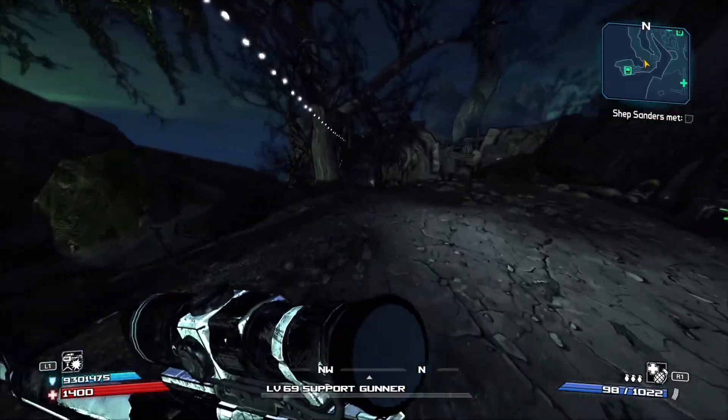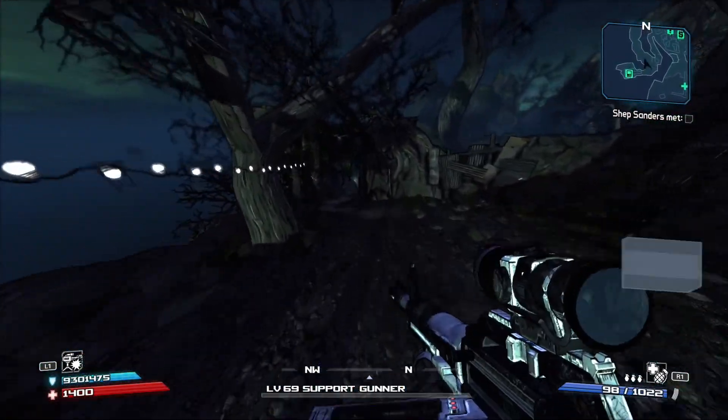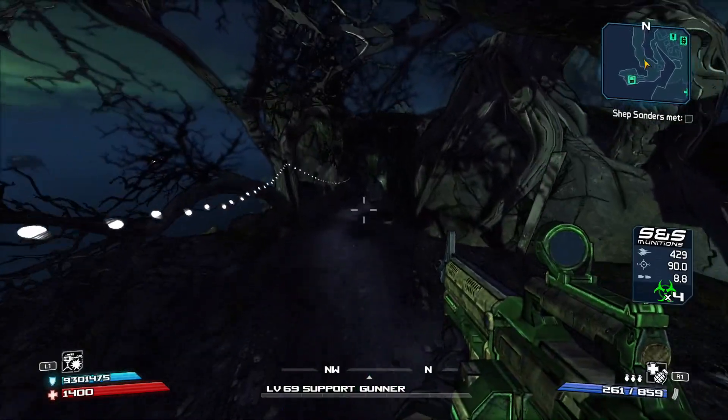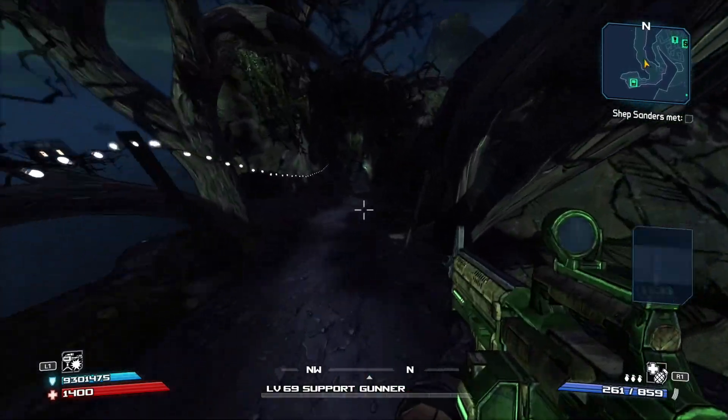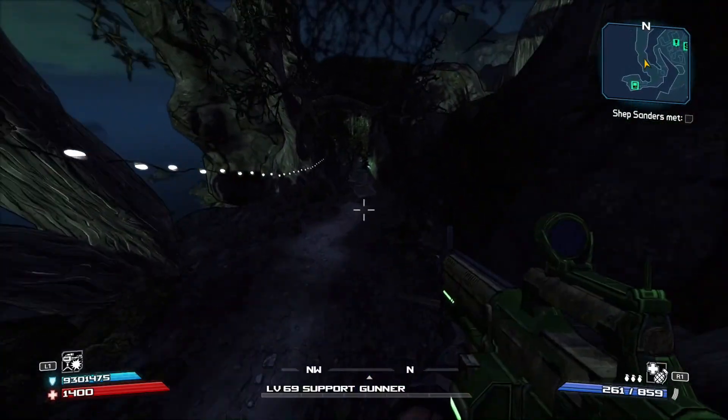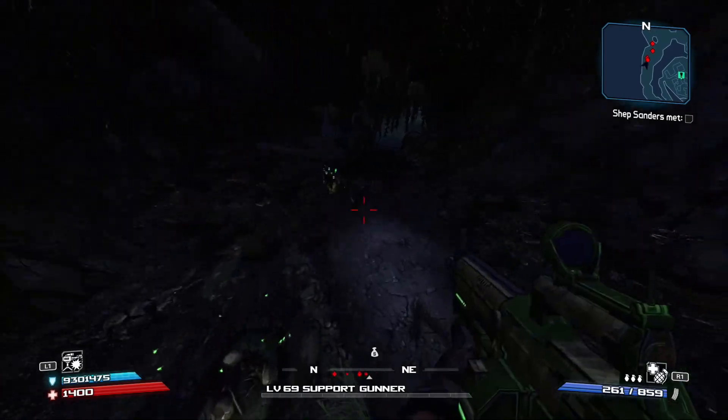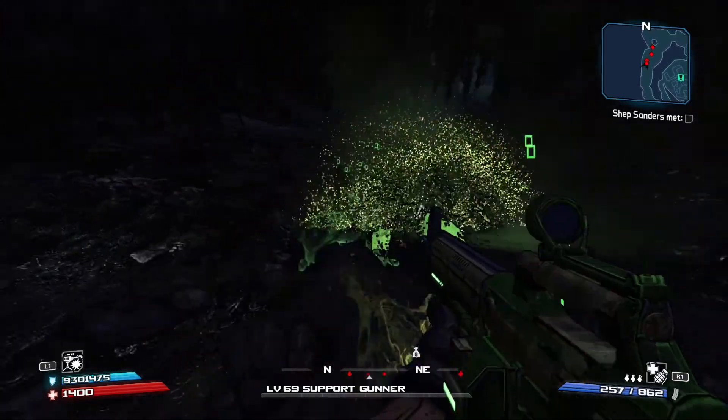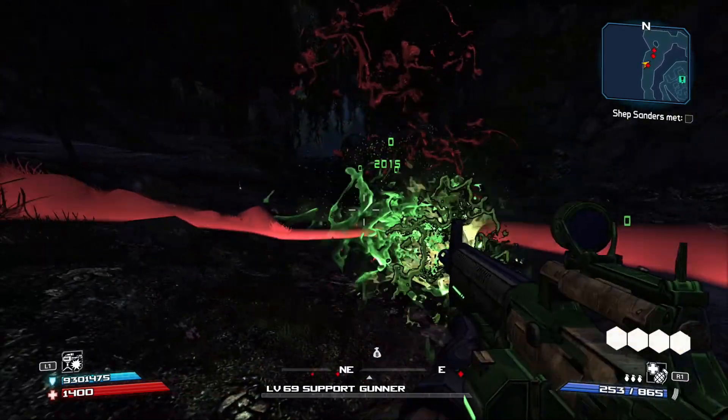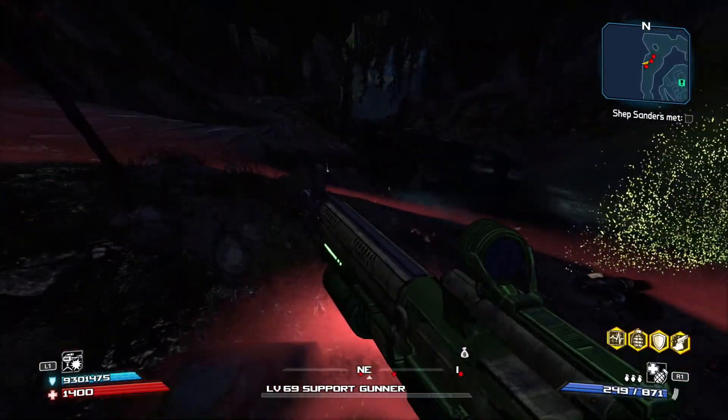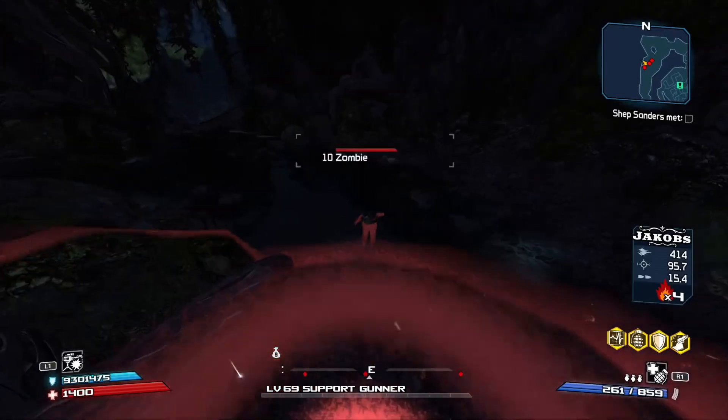It says this is a one shot. So I'm going to go ahead and find an enemy. Alright, so I found some. These guys are at level 10, but I'm sure this still is a one shot.